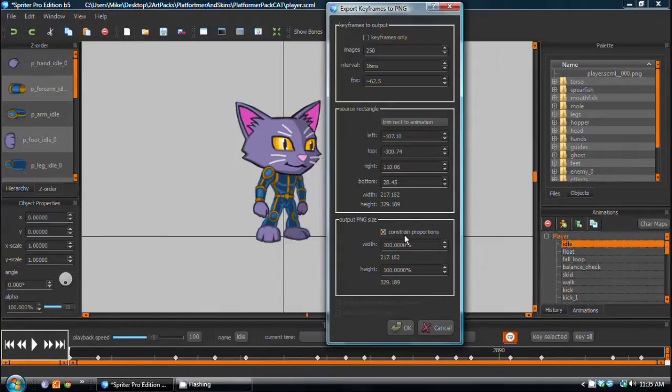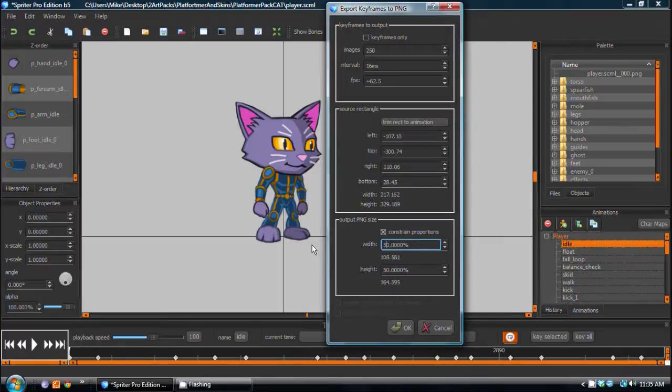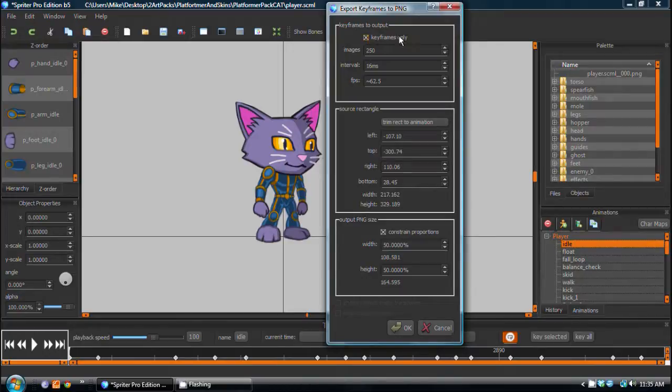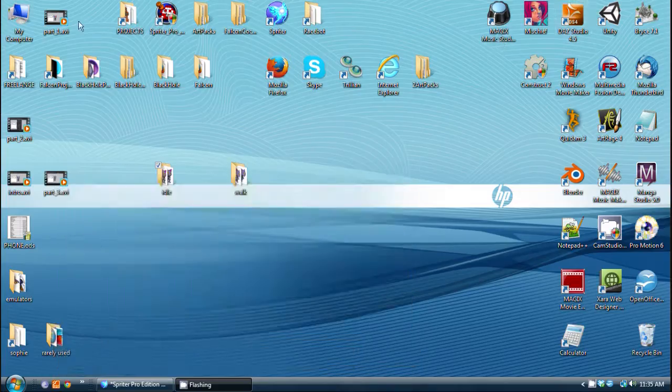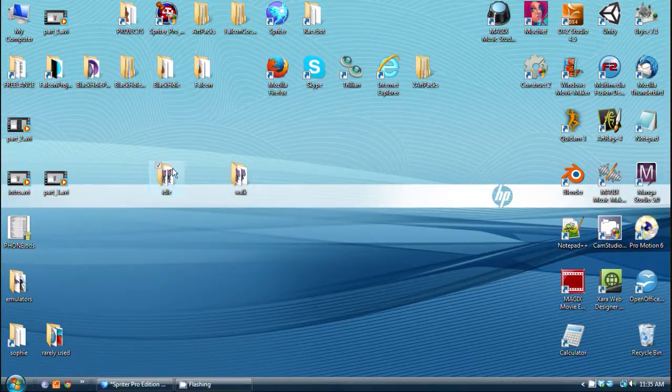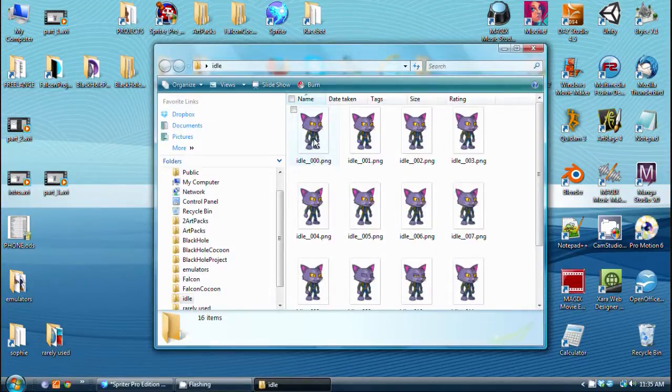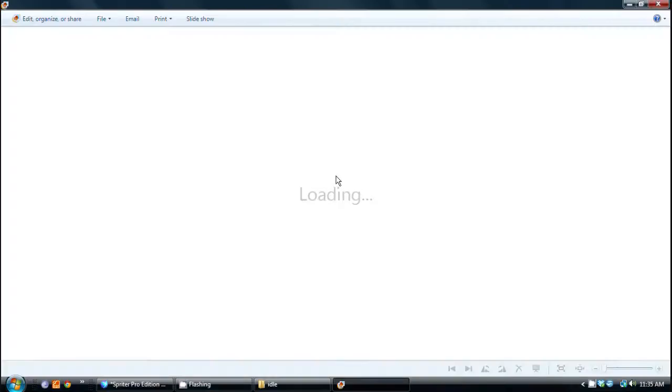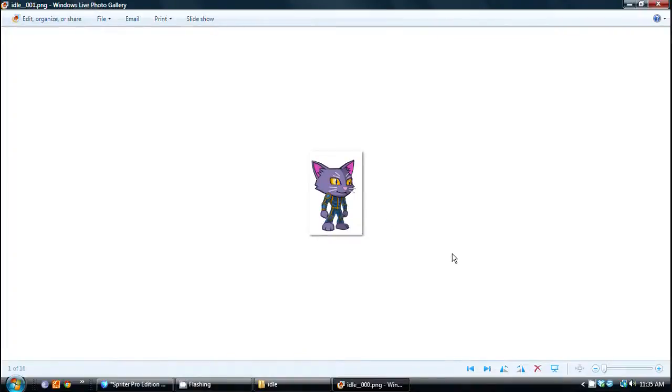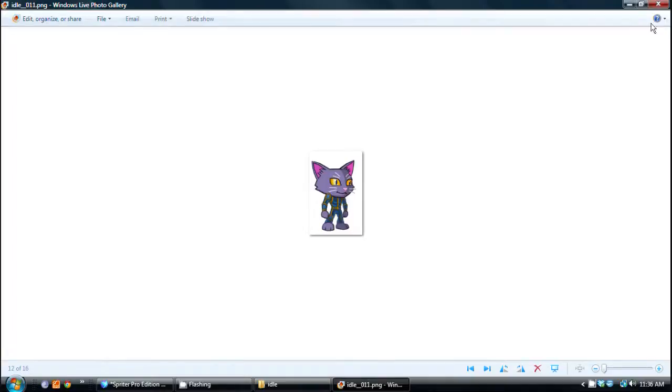what you can do is output your PNG size to make sure to choose under normal circumstances, constraint proportions, and then we would change this to 50%. And then obviously, you want to make sure that we have keyframes only selected. Otherwise, you're going to get a lot of images. And we'll click OK. We're going to take a peek in the idle folder, and you'll see these images are half the size. And there you go. The blink is still intact.